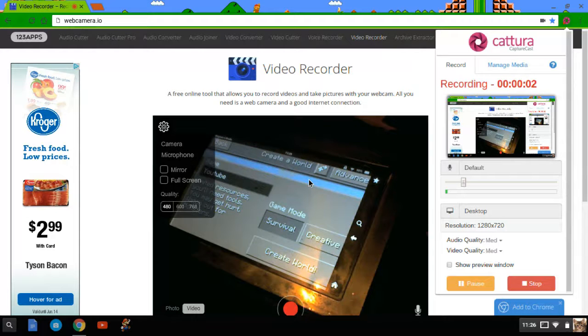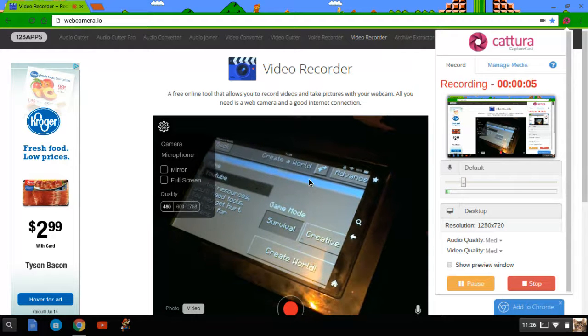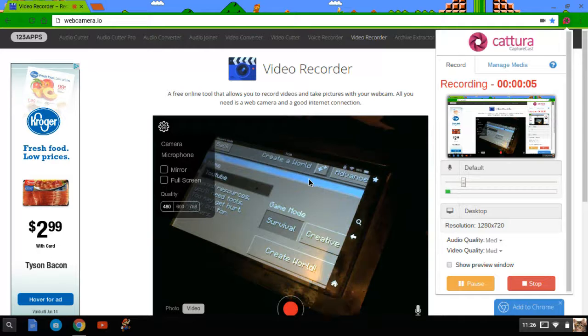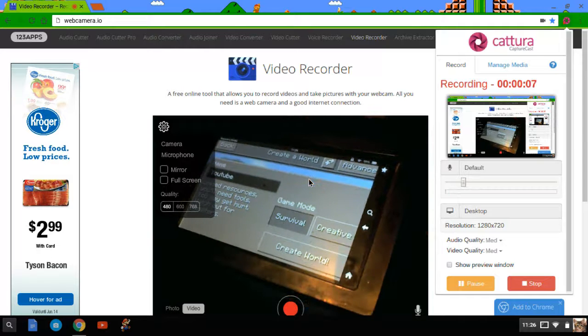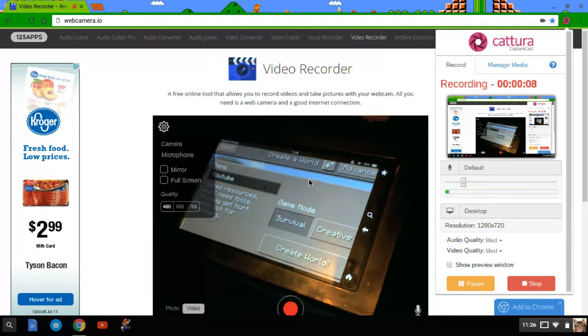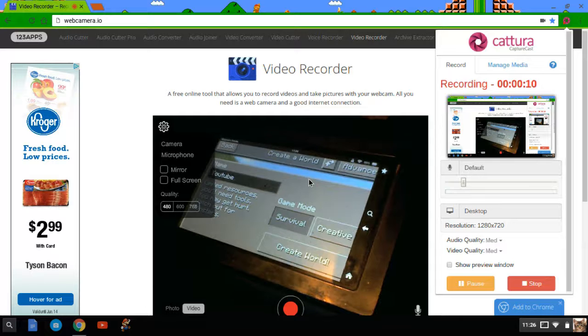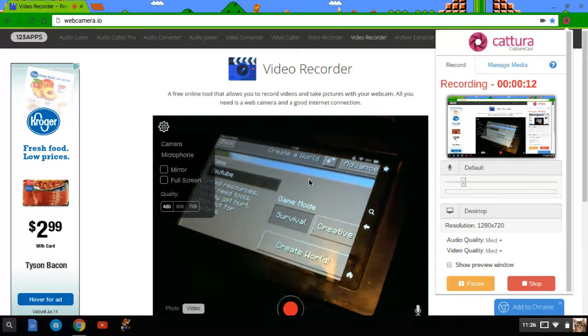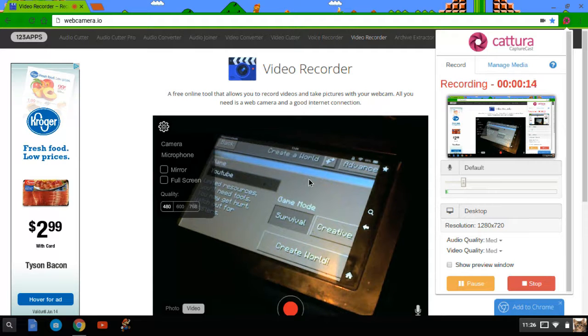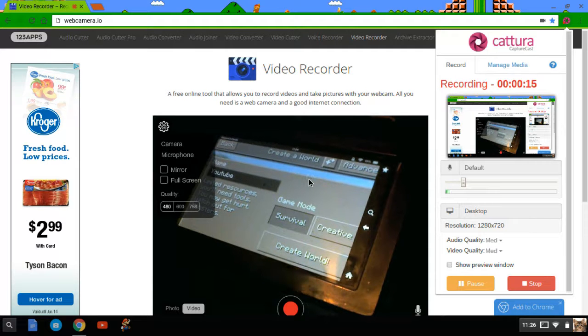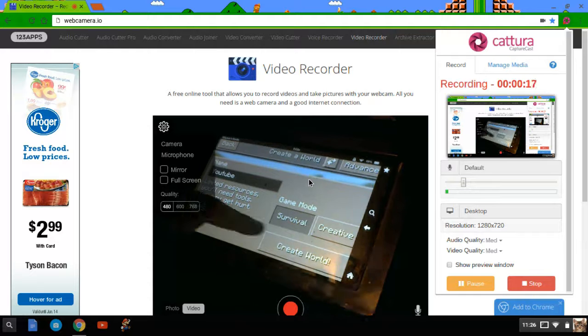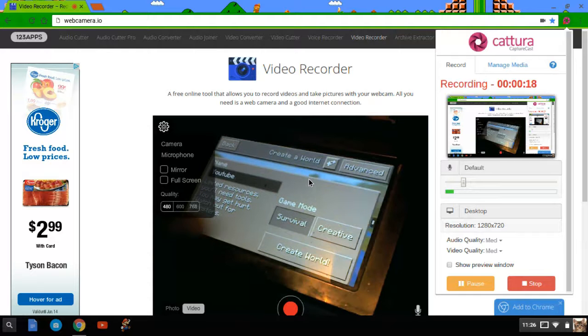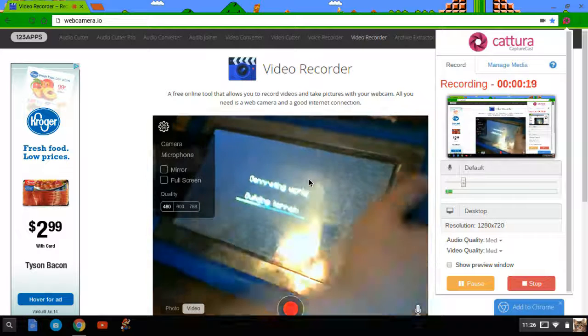What is up YouTube and today we are playing some Minecraft as I spoke of yesterday and today we're going to be playing it on here with my skin and we're starting a survival series. So let's hop right in.